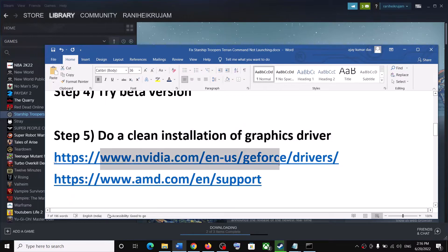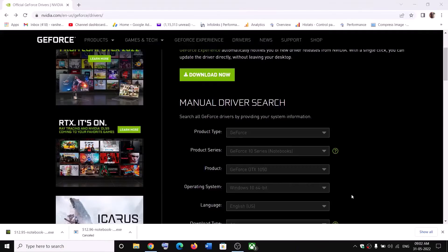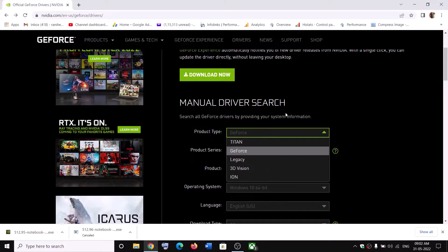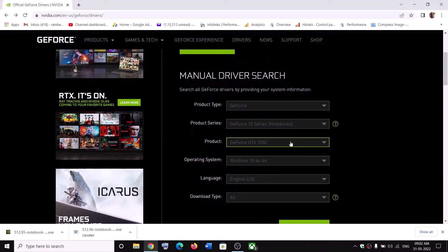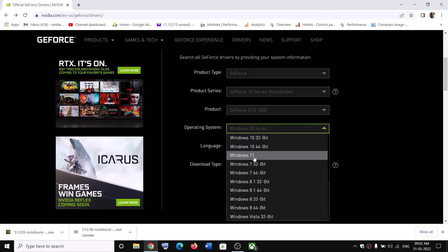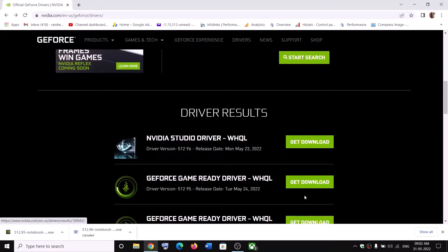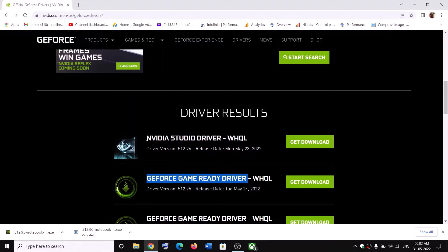The next step is to do a clean installation of your graphics driver. If you have an Nvidia card, go to the Nvidia website; if you have an AMD card, go to the AMD website. On the Nvidia website, select your graphics card from the list and select the correct operating system — Windows 10 or Windows 11. Click Start Search. The top result is generally the GeForce Game Ready Driver — download the latest version.